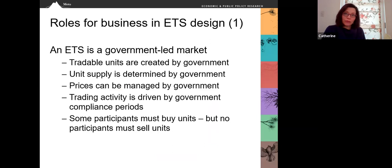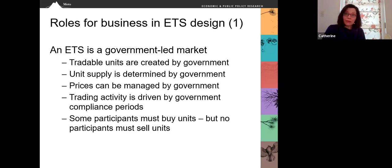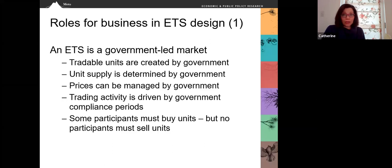When we think about roles for business in ETS design, the place to start is in realizing that an ETS is not a standard commodity market. This is a government-led market. Tradable units or allowances are created by government. The unit supply is determined by government. Prices can be managed by government. Trading activity is driven by government compliance periods. And while some participants must buy units, no participant is generally required to sell units.